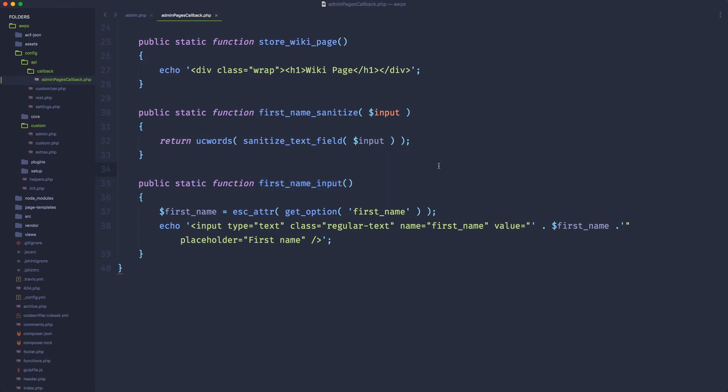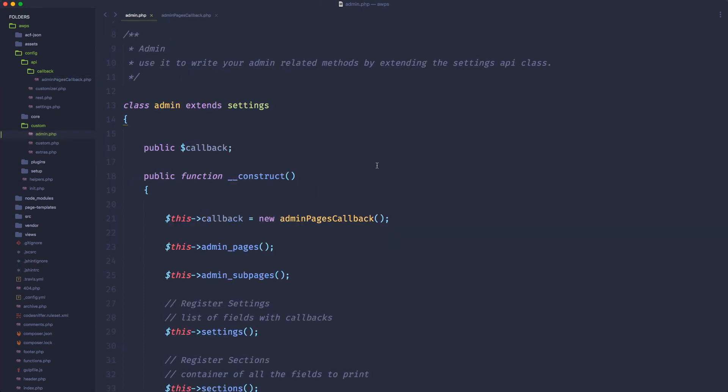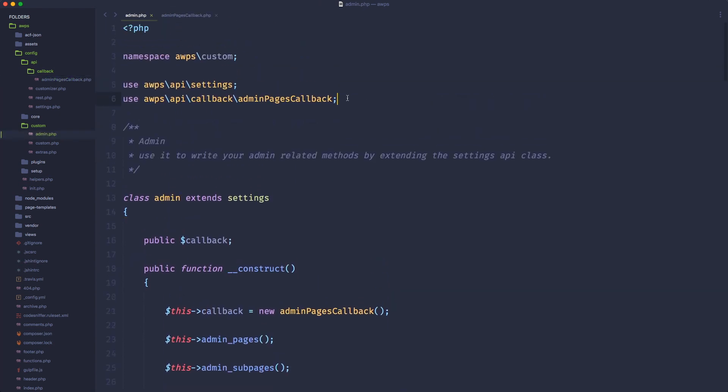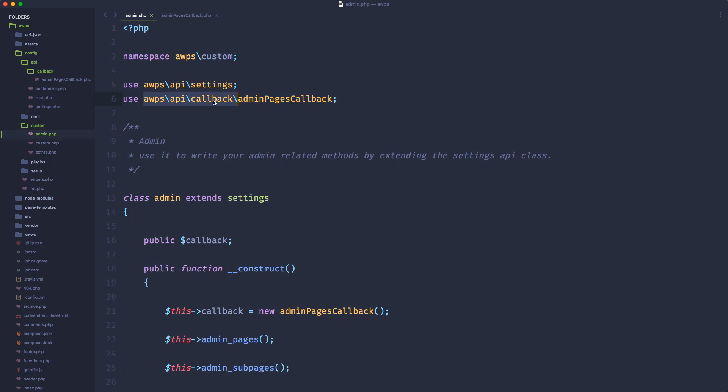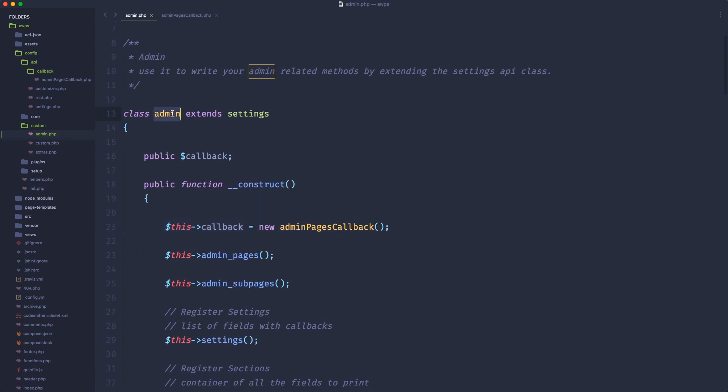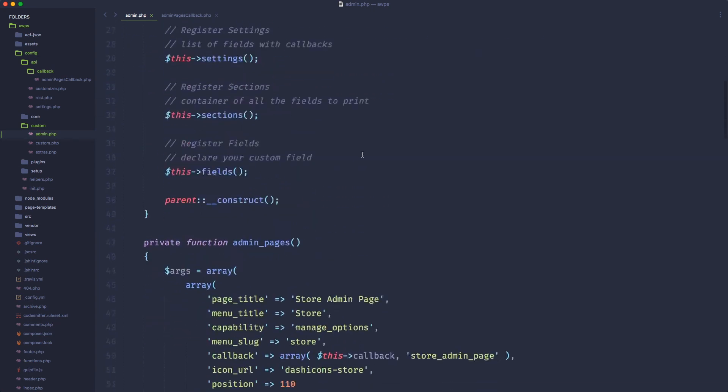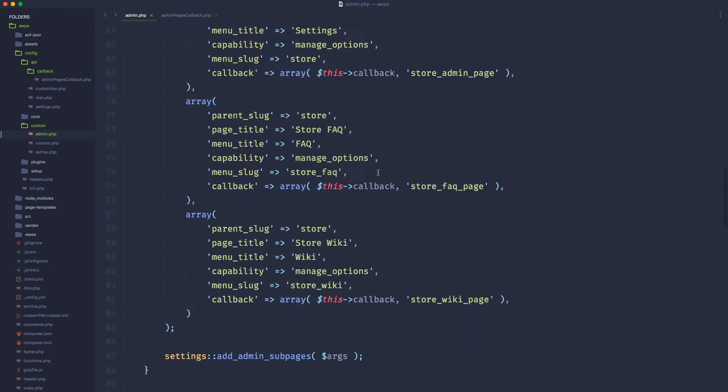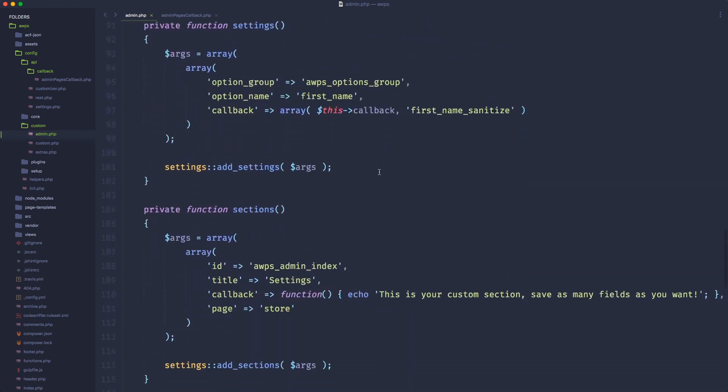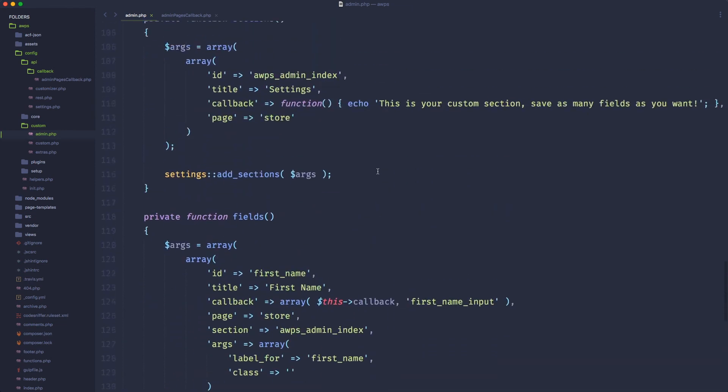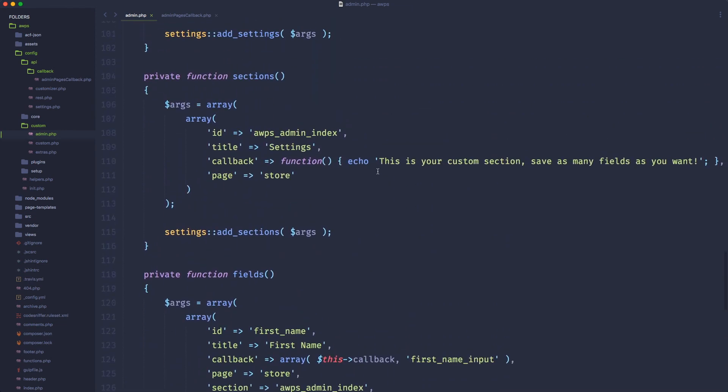So these could be just for the admin pages. And then you could have another callback file with always these same declaration in the same structure to manage all the inputs or settings fields or sections. Like you could have separated callback files to manage different callback functions. And in order to use them, just use the same method. Use, call the name of the class and point it to the right direction where this file is. And then create a new instance of the class through a public variable accessible inside your admin class. So that's pretty straightforward. That's pretty good. And it's going to be way easier to maintain everything.